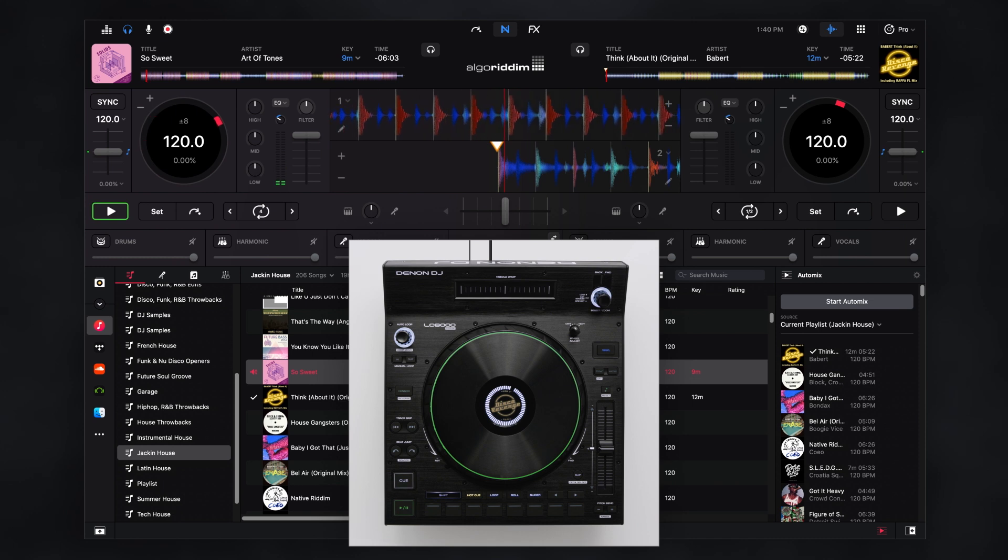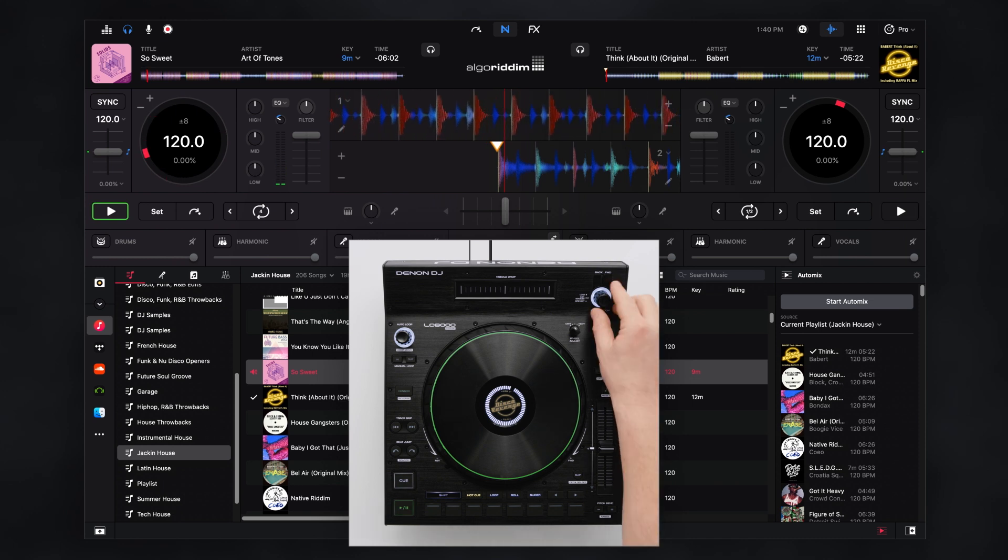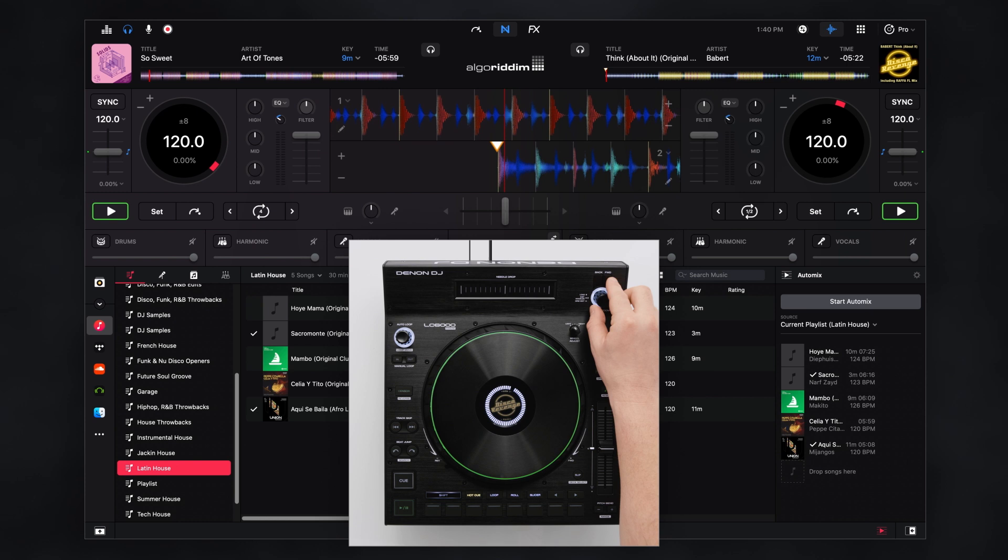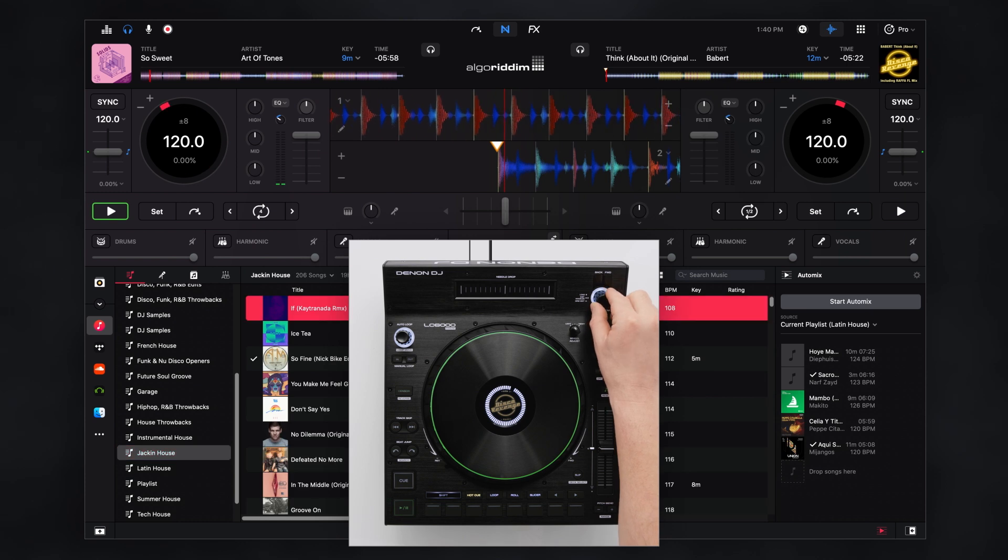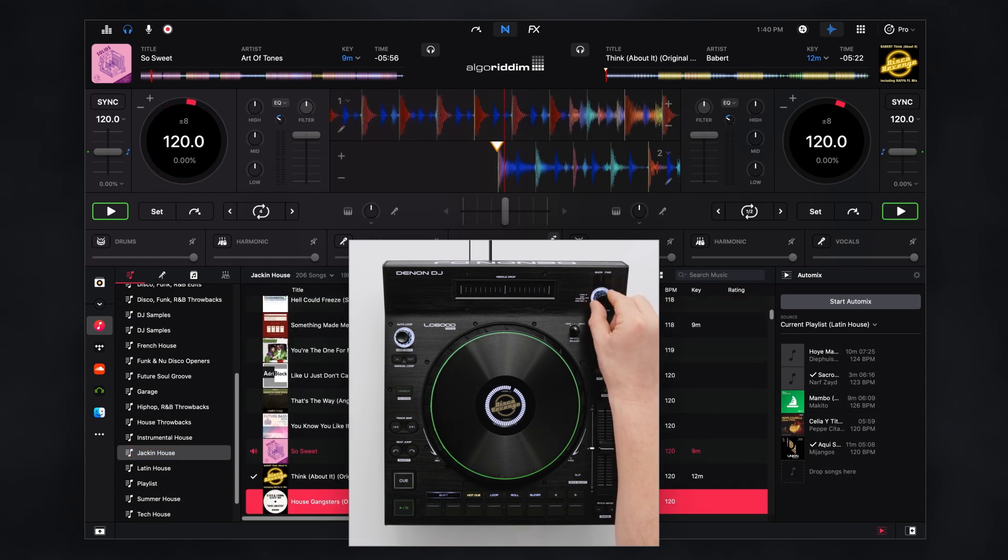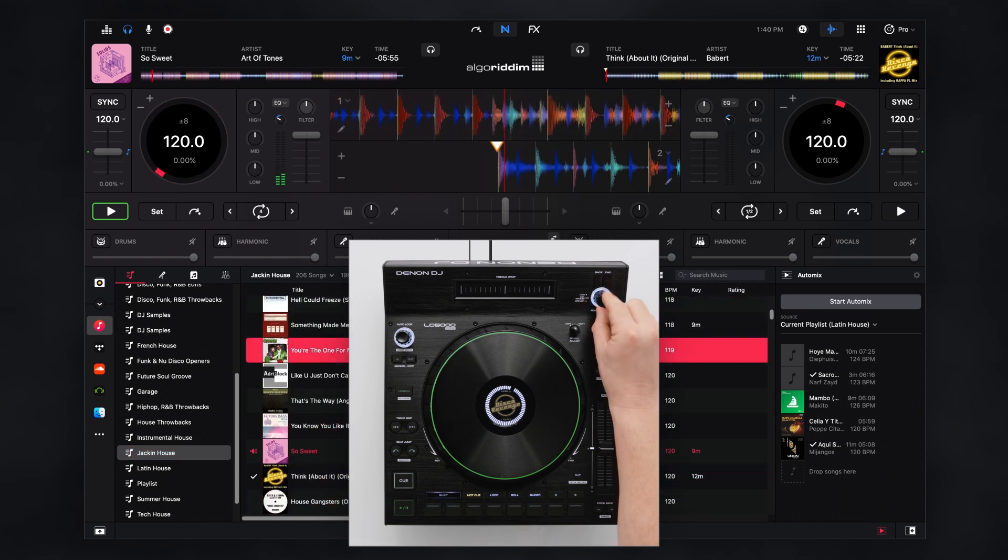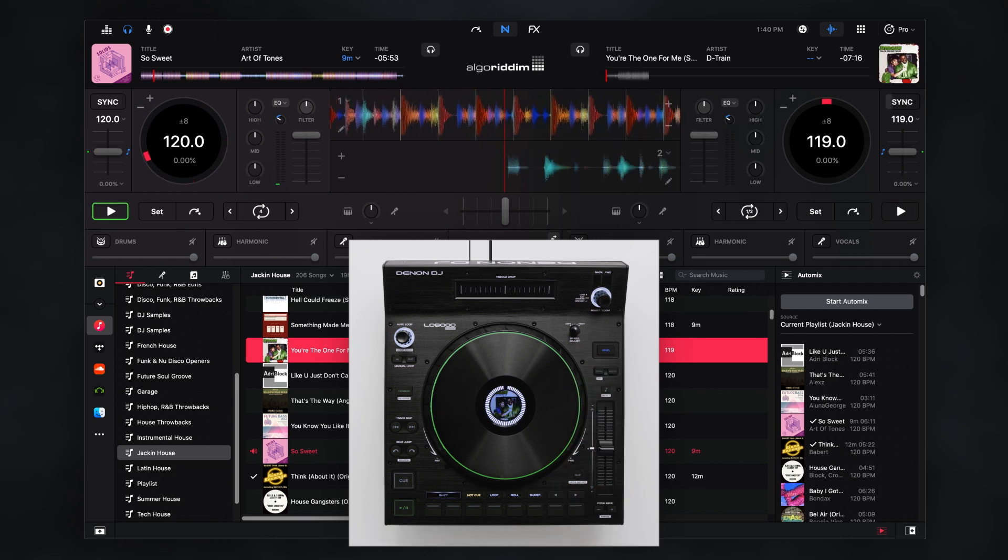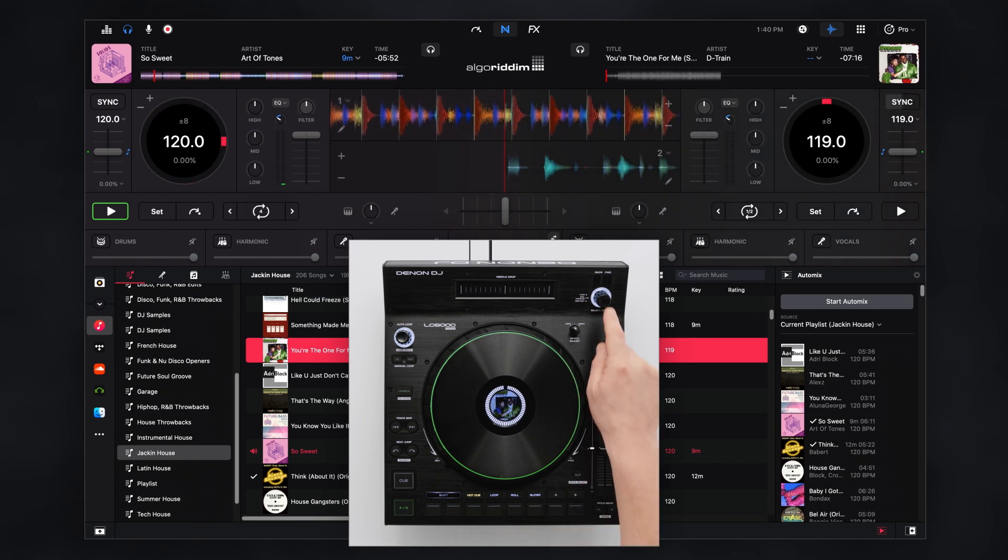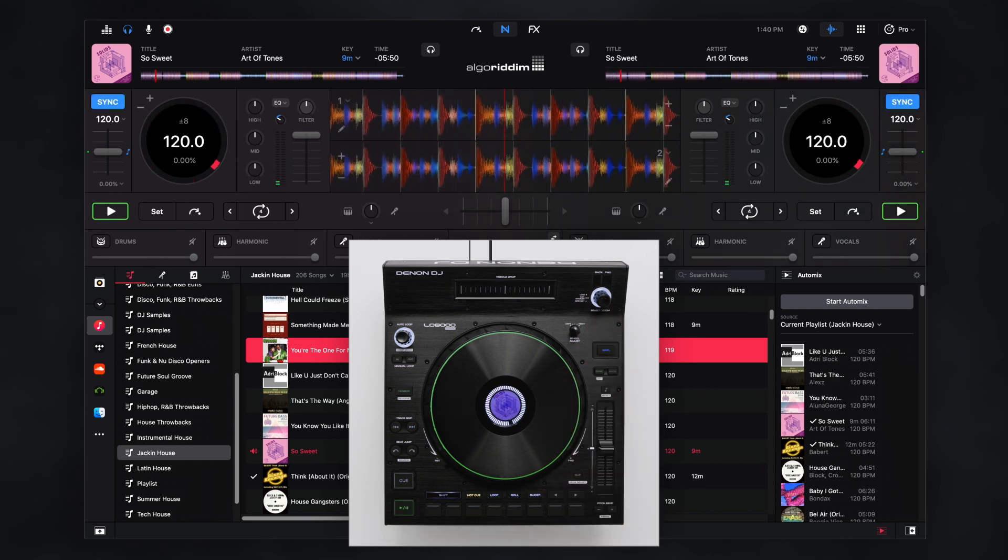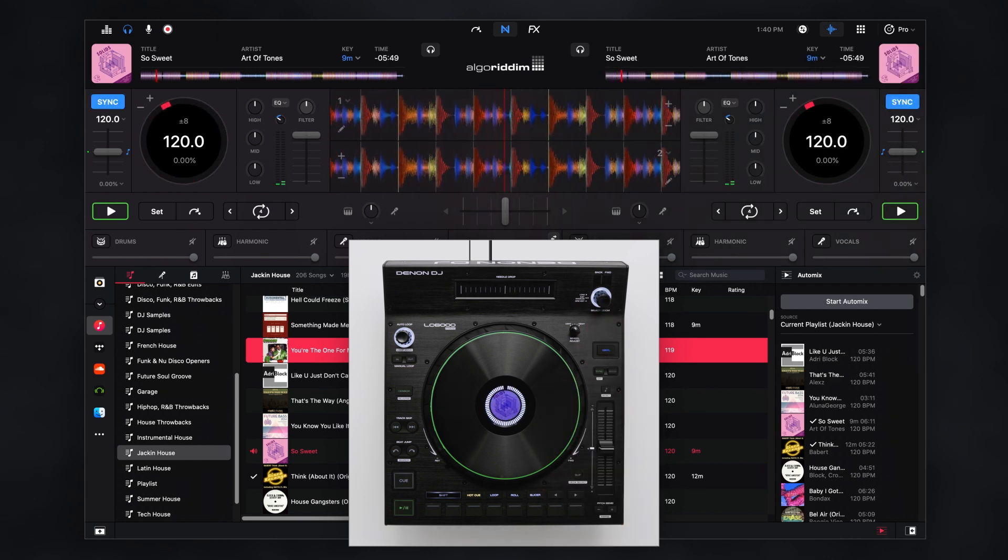Quickly browse through the collection areas with the select encoder and dedicated navigation buttons. To load a track just push in on the encoder knob. You can easily instant double from another deck by quickly pushing the encoder in twice.